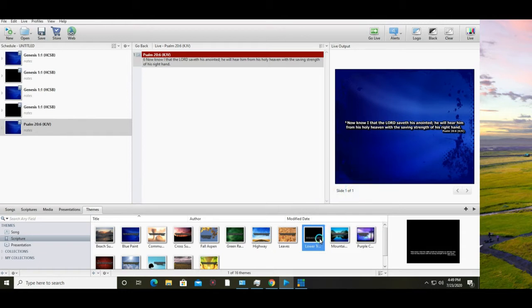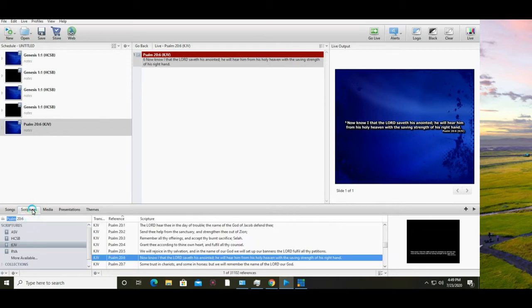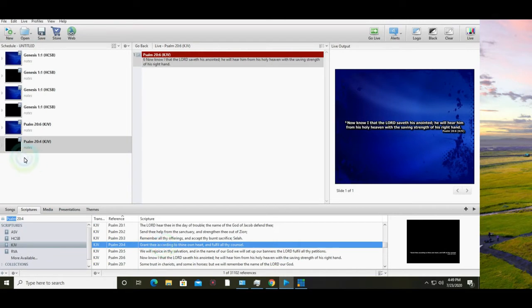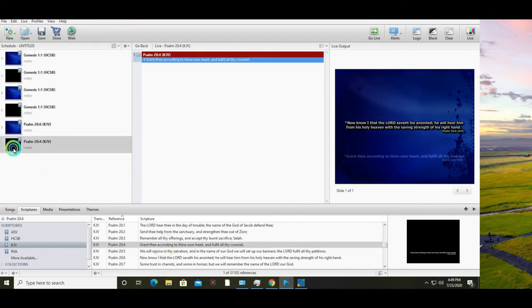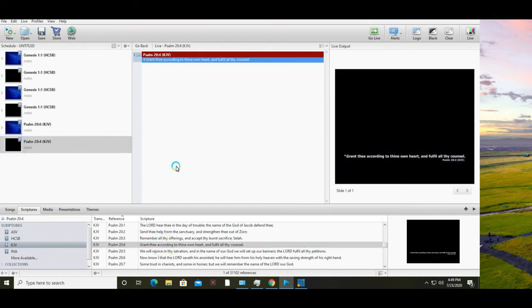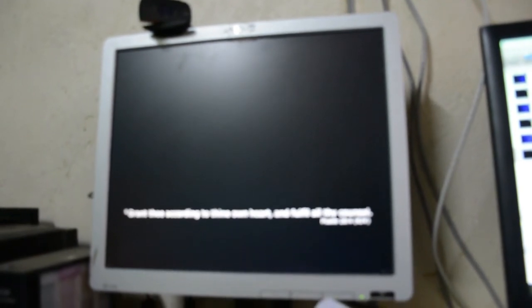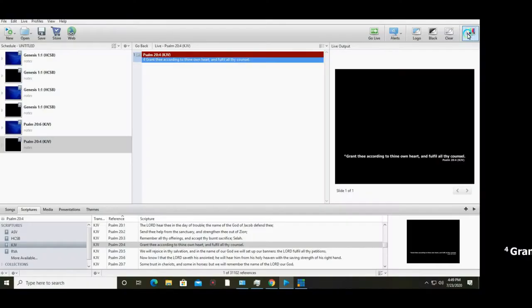Go back to scripture and try projecting your bible. I'm using King James Version, Psalms 20. Take it live. As you can see on my extended monitor, it's displayed with a background.